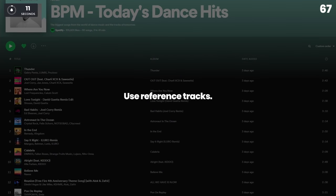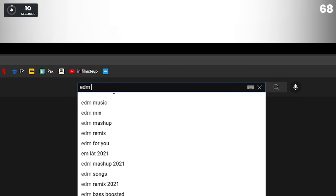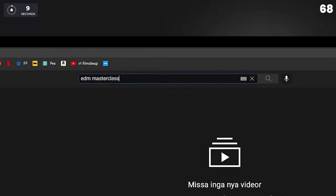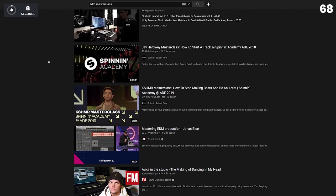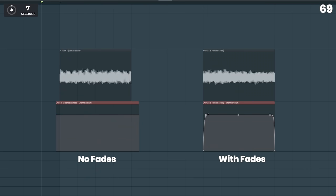Use reference tracks when you're mixing and mastering. Watch master classes from other successful producers. Add fades to remove pops and clicks.